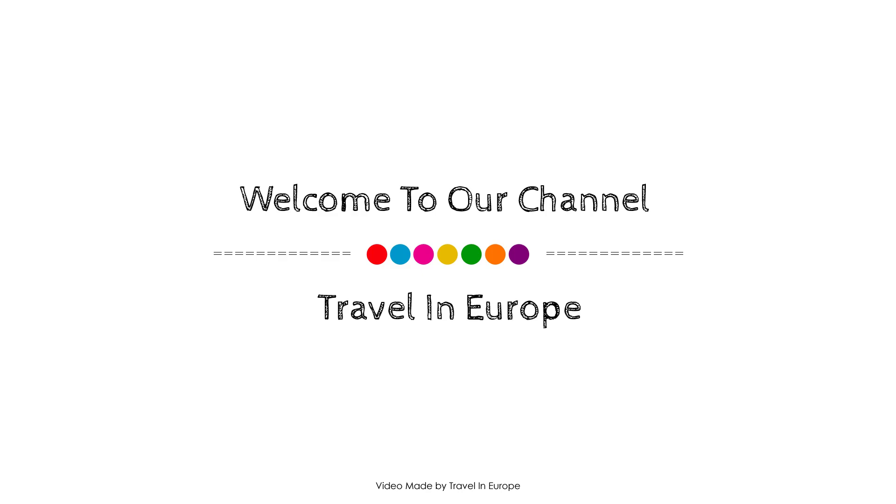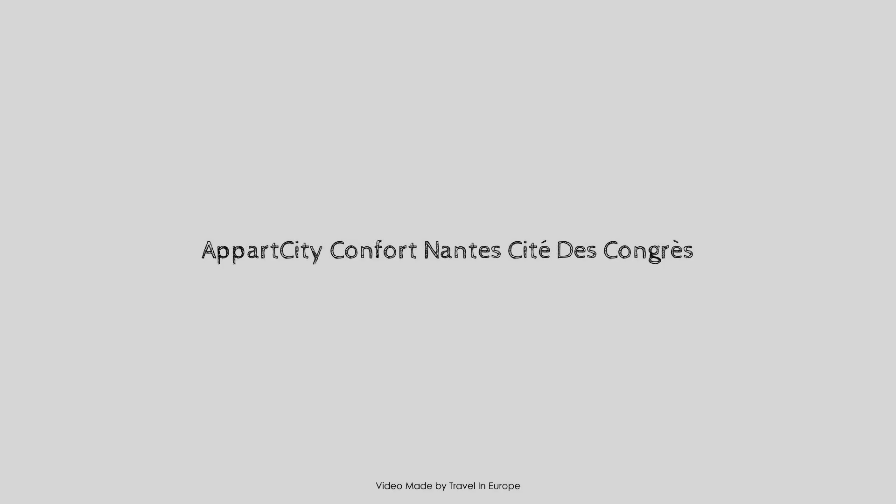Hi guys, welcome back to my channel and now you are watching a 3 star property.